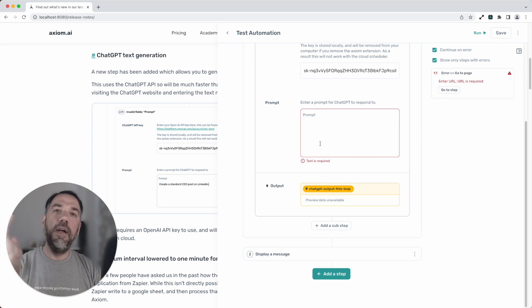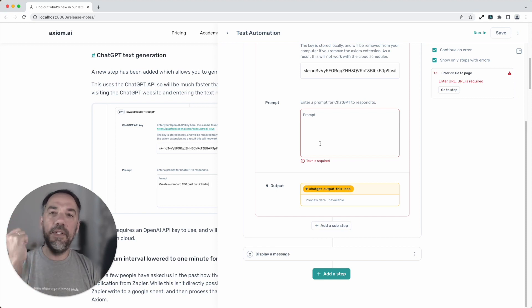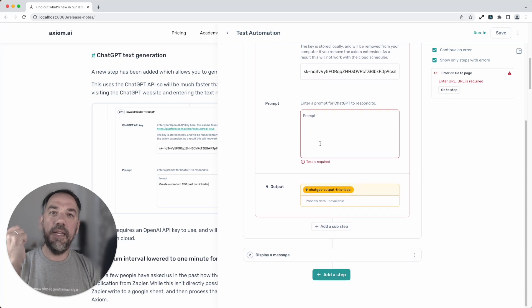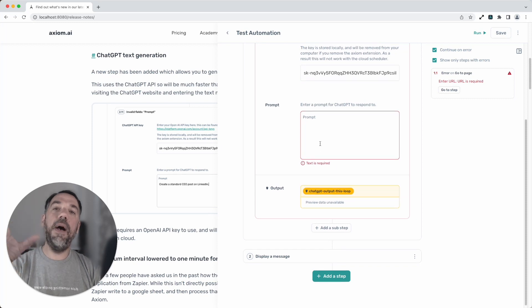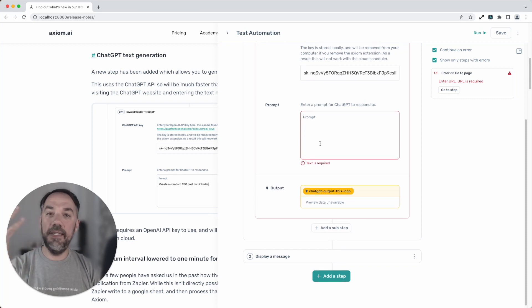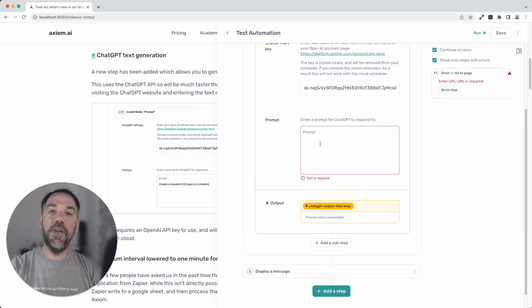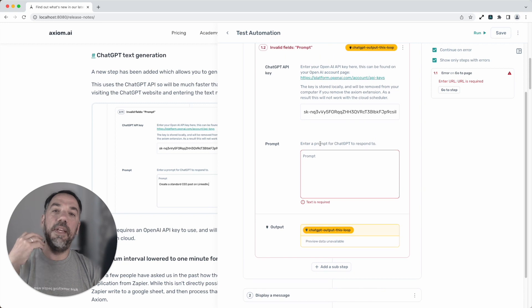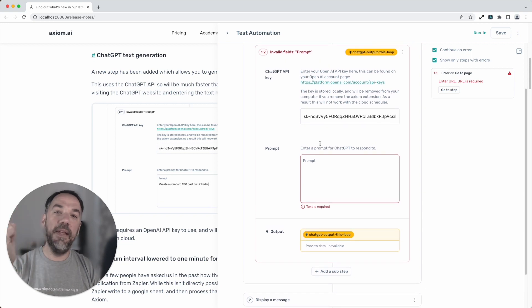Axiom will now send that off to ChatGPT and then it will return some text which you can then pass into other steps like enter text so you can then use it for things like DMing. That's pretty cool.